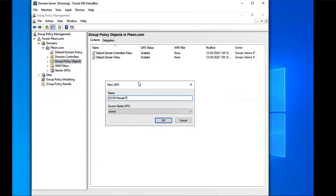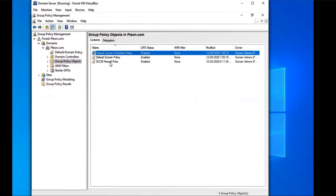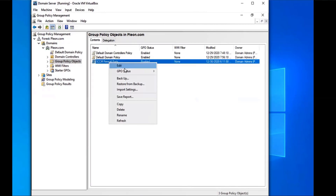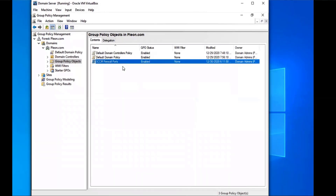Oops, I spelled that one wrong. So it's SCCM Firewall Ports — P-O-R-T-S. I'm going to put OK, then select that one and click Edit.